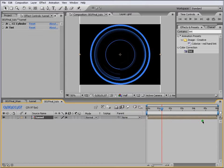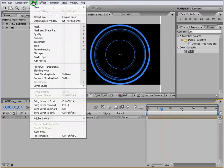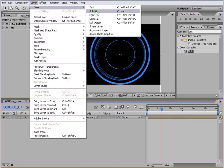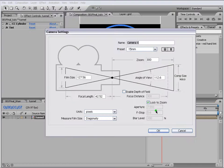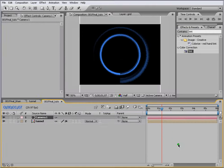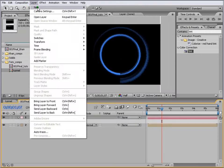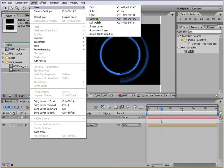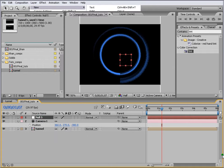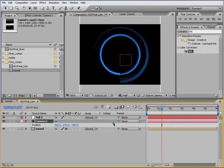Let's add a camera to the scene. Go to Layer, New, and Camera. Let's keep it 15mm and press OK. Let's apply a Null to it as well. Go to Layer, New, Null Object and we will attach our camera to the null object.